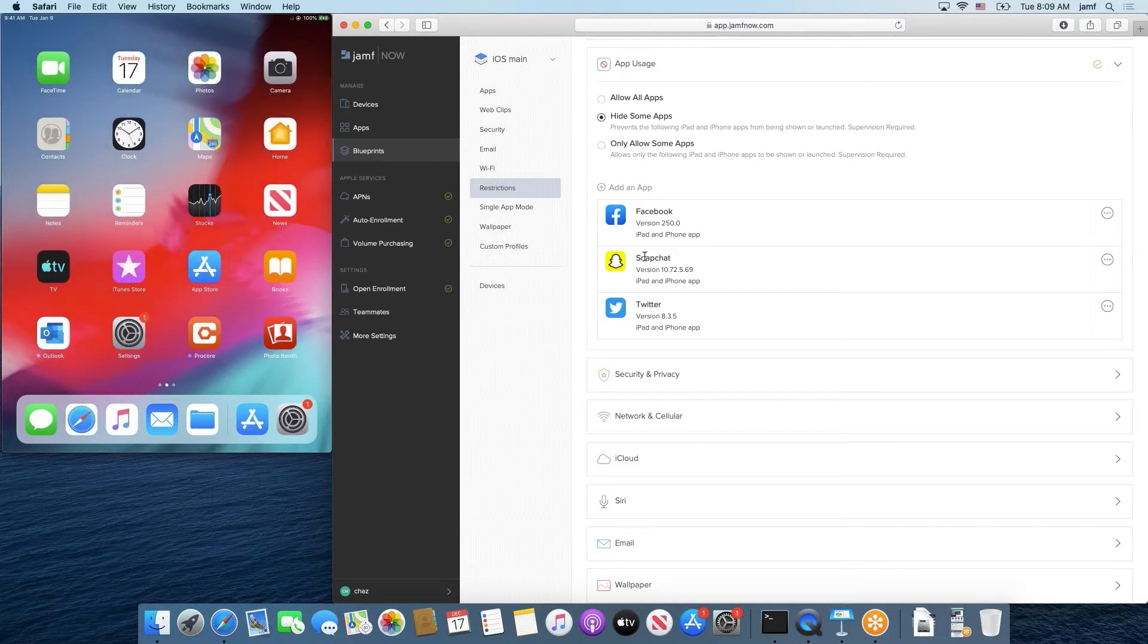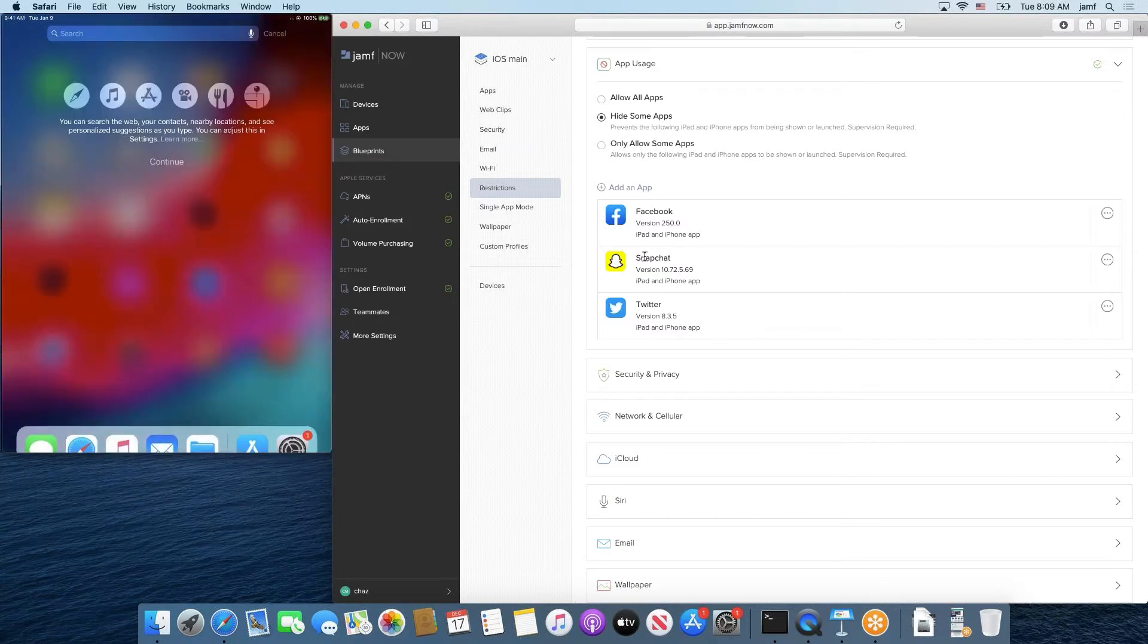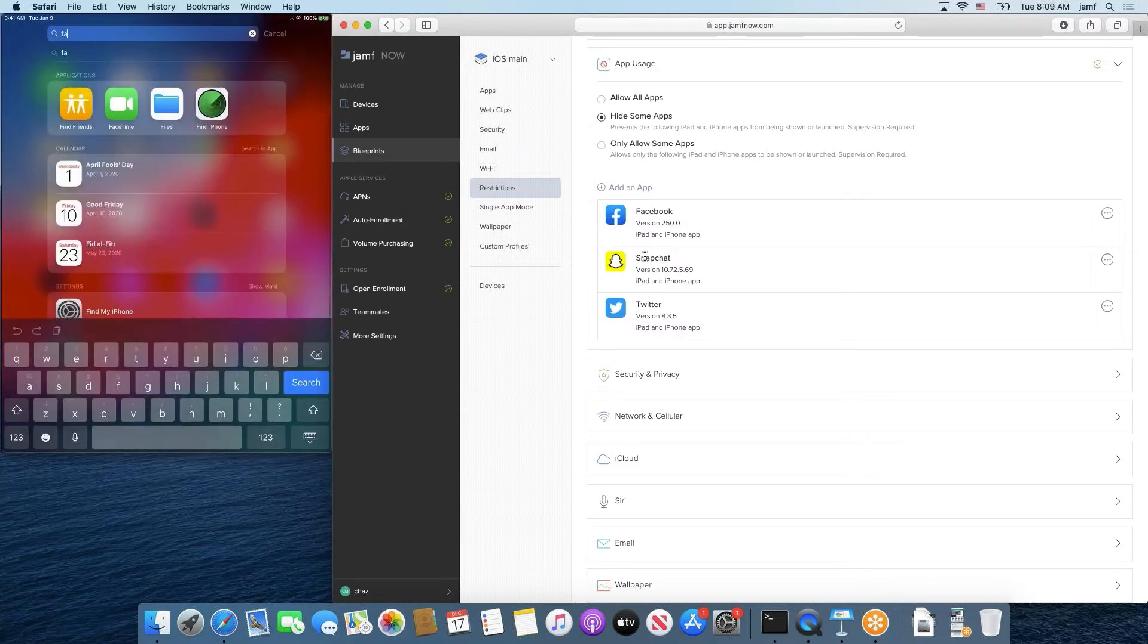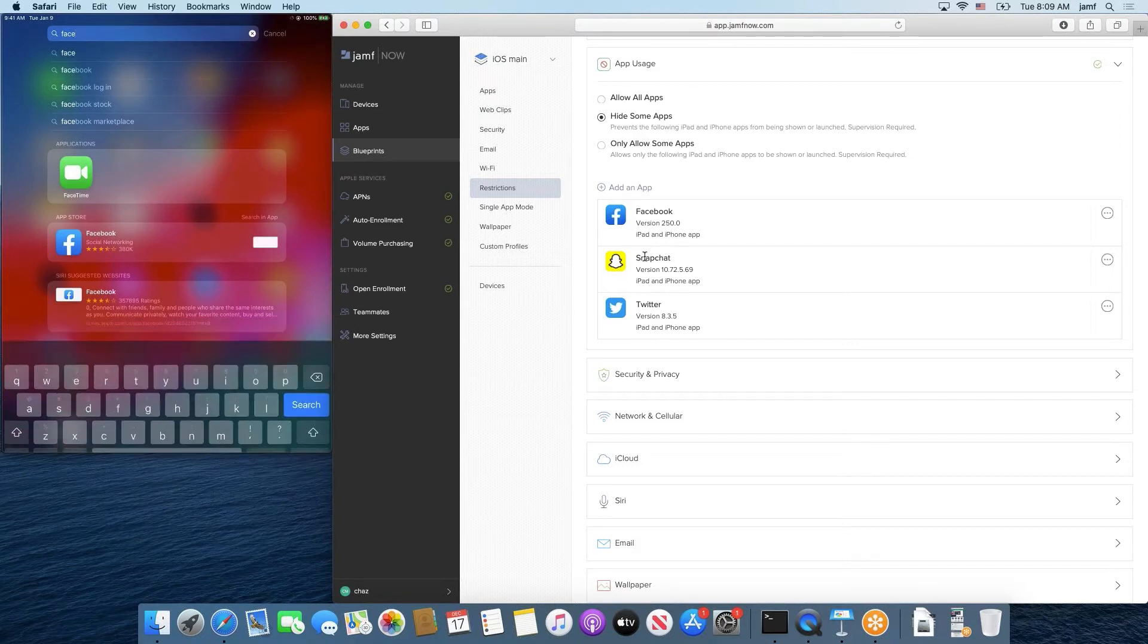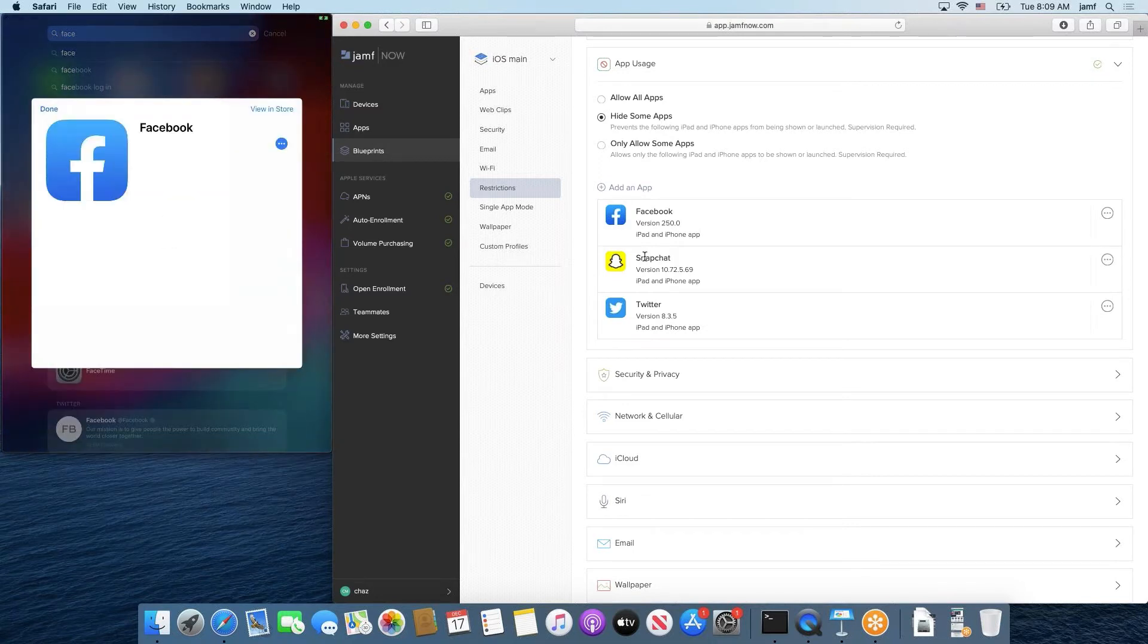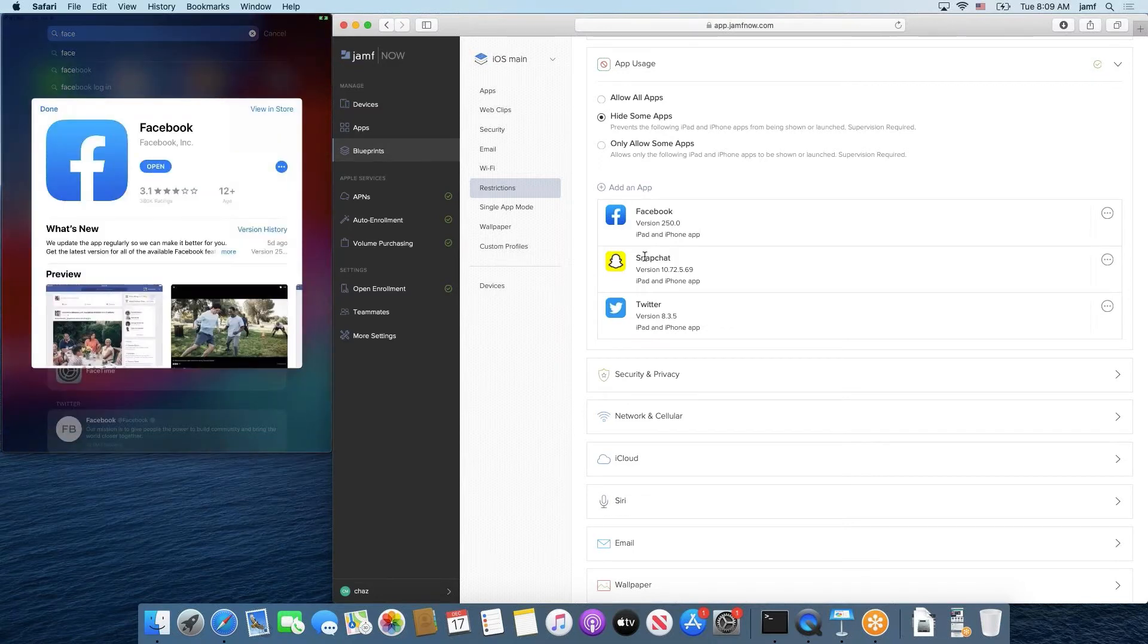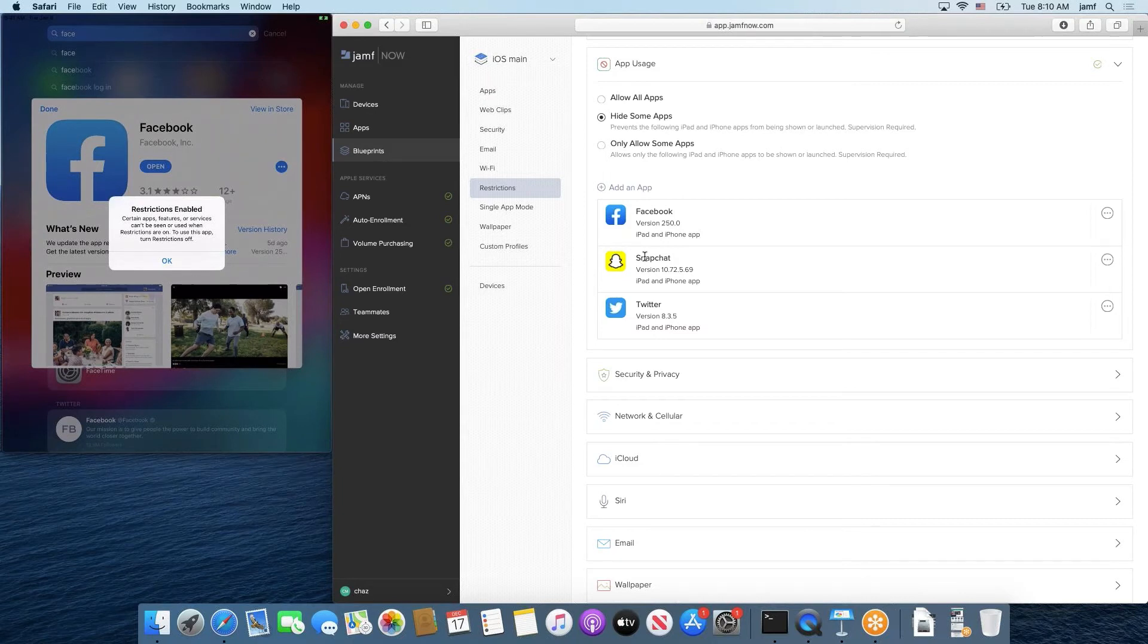So going back to our scenario that we were talking about, we're granting these users the ability to use the App Store, but we're ensuring that they're not installing certain apps that we don't want them to be installing. So that's valuable in itself. And if we wanted to, we could try to spotlight search for Facebook. It'll come up as an App Store recommendation. And if we go to try to open it, nothing will happen. It'll just open up the App Store to try to show you to install it. But Facebook will never open because it says restrictions enabled. Certain apps, features, or services can't be seen or used when restrictions are on. So this is what your users would experience when interacting with an app usage restriction that is enforced on the device.